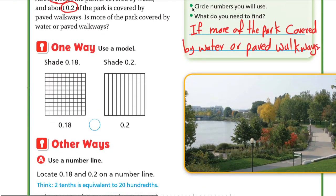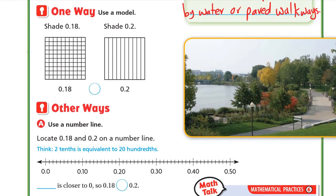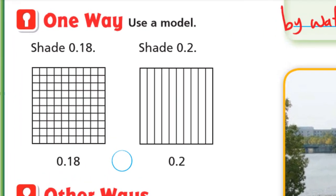One way is to use a model. Shade 0.18 — the whole one is divided into 100 small squares, so we'll shade 18 small squares: 10 and 8, that's 18. Now shade two tenths — the same whole one but divided into 10 parts, so we'll shade 2 of them.